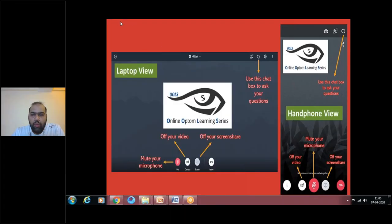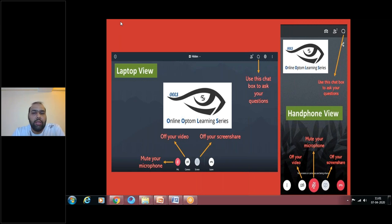Hello everyone, welcome to the seventh session of the Optom Online Learning Series. Today we have with us Mr. Poorab Dalal, an optometrist who finished his undergraduate studies from Lotus College of Optometry, Mumbai, India. He furthered his education with a Master's in Optometry from BMCO College of Optometry in Surat, and he is a gold medalist for his master's course. He is currently in private practice with competency in contact lenses.